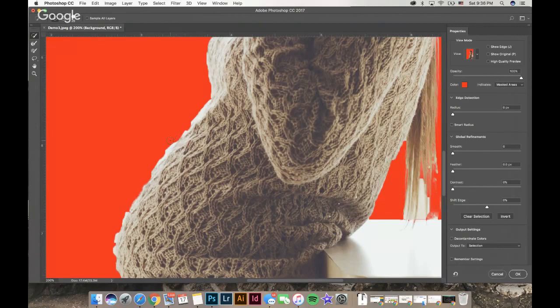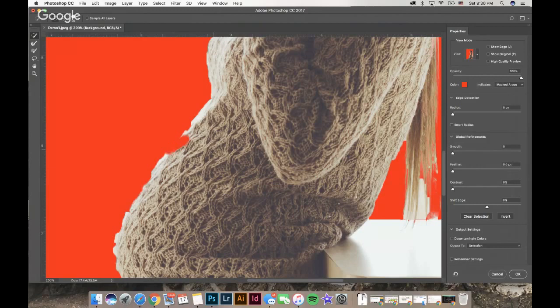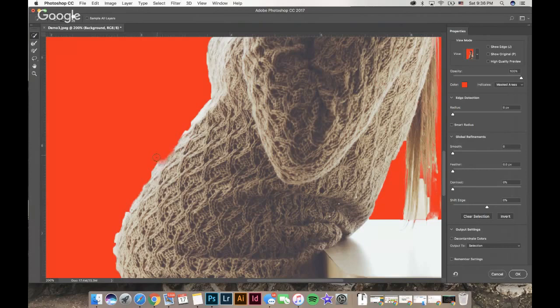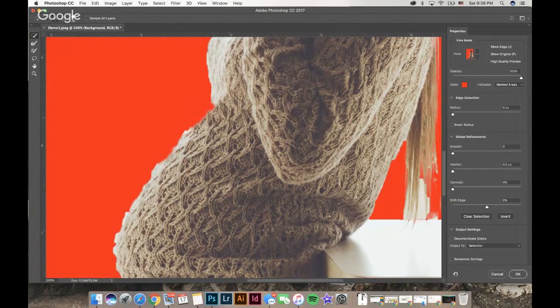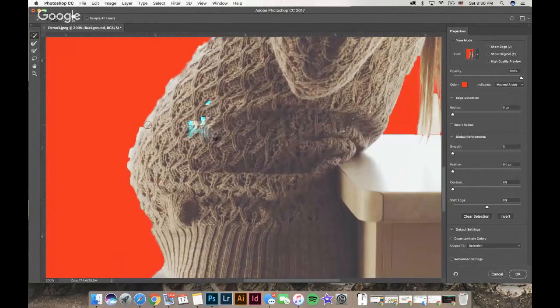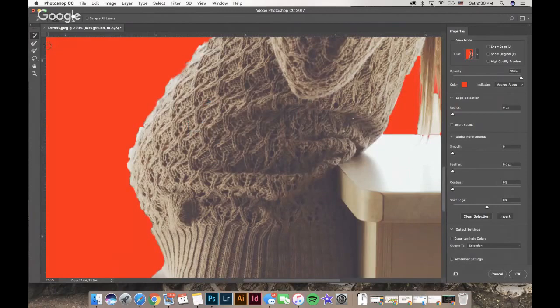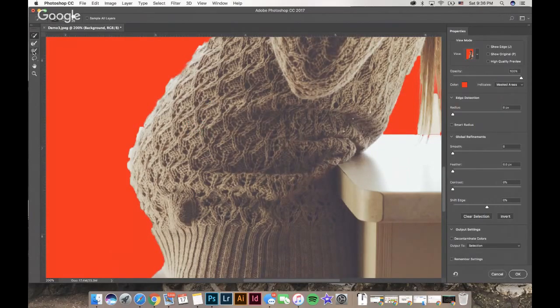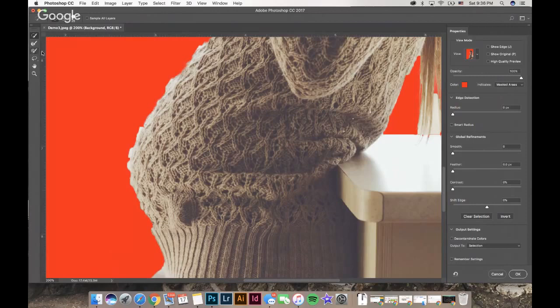I can hold Option, or if you're on a PC hold Alt, to subtract. It's going to work just like the quick select tool, trying to recognize pixels that are similar in contrast and value and remove them.